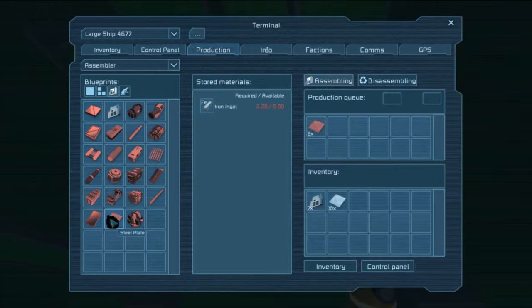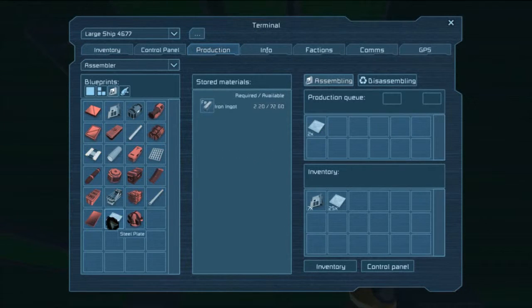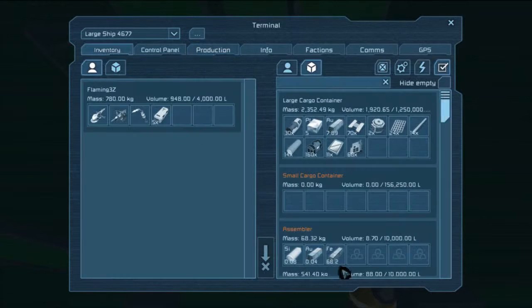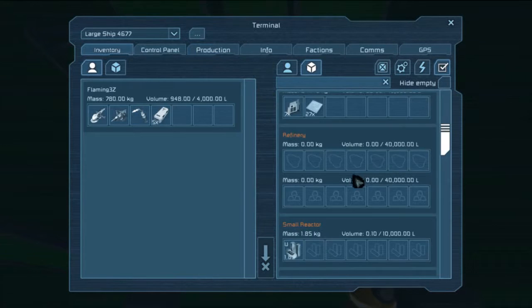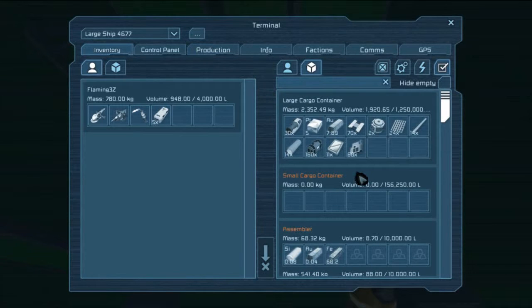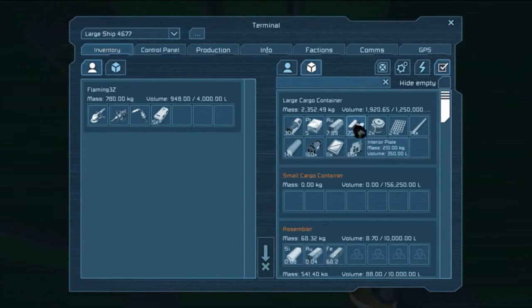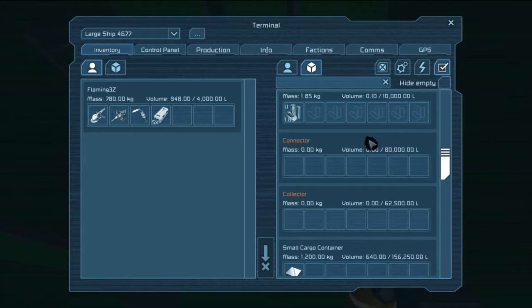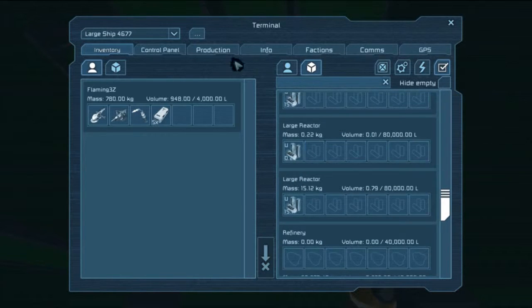30 construction components. 960 thruster components. Fu-- I don't even have enough resources to make any thruster components. What do we need, more iron?